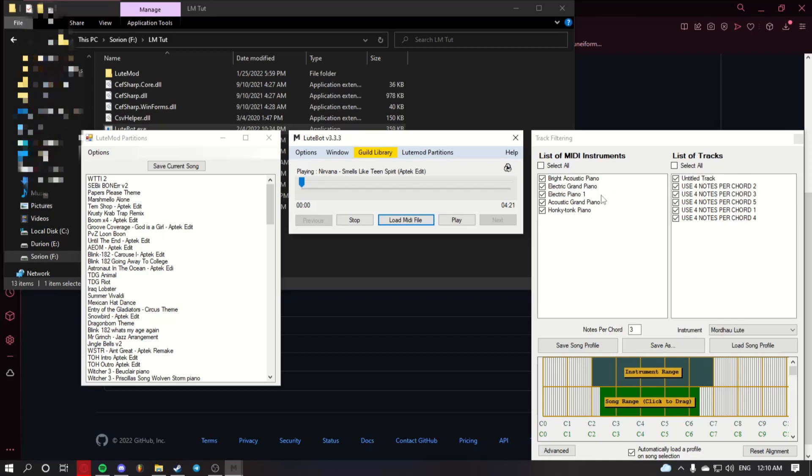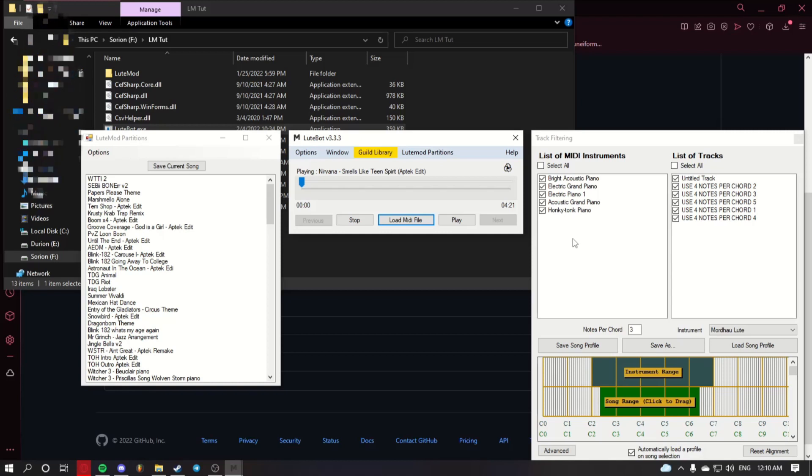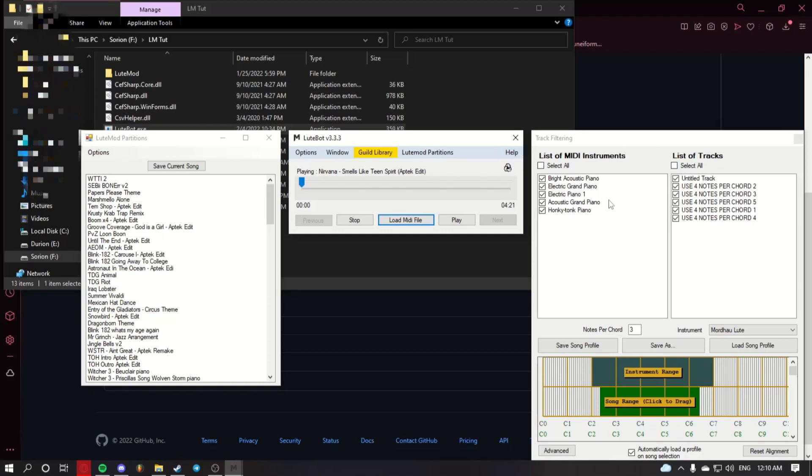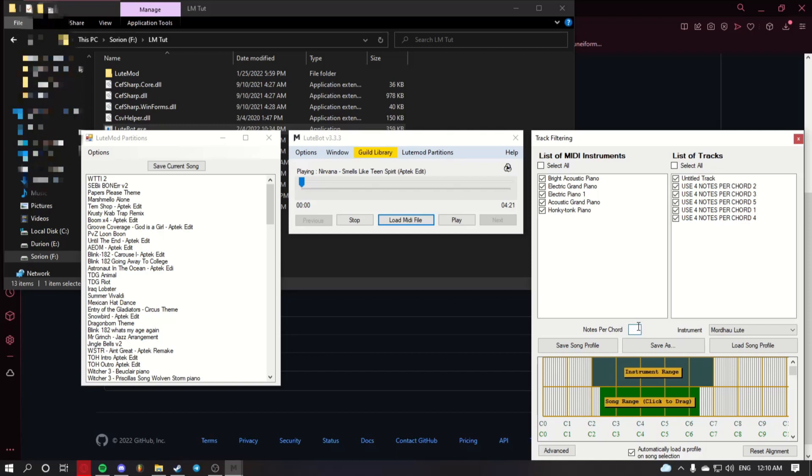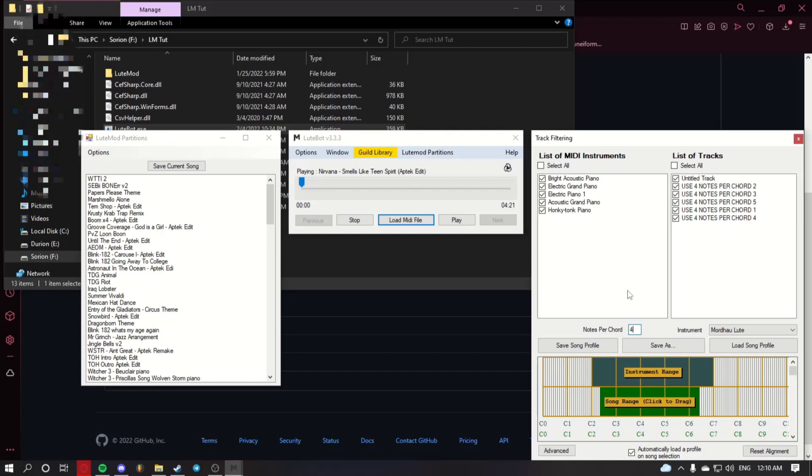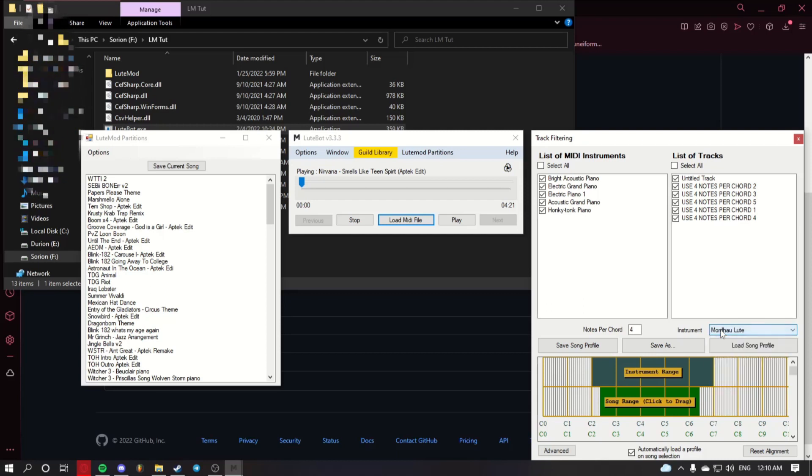Once you've done that, or followed any other notes within this, you can change whatever you like. In this case, it says use four notes per chord, so I'm going to change notes per chord to four. Make sure the instrument is set to Mordhau Lute if it is for the Lute and Mordhau Flute if it's for the Shaum.